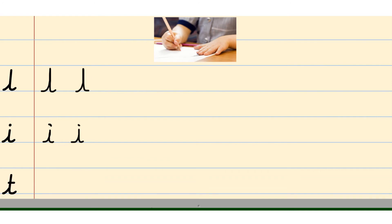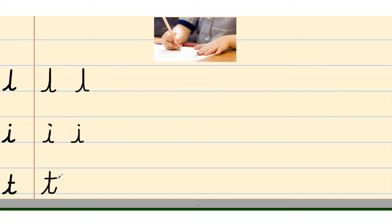And the last one on this page, another tall letter. It's a T and then cross it. Try that again. Start from the line, up nice and tall, back down the line, a little tail and cross it. Okay, let's see the next three letters.